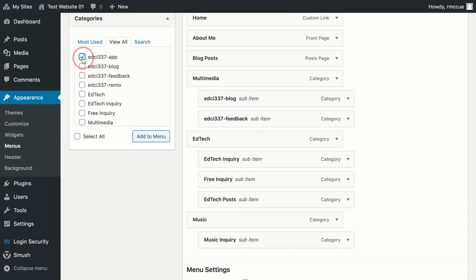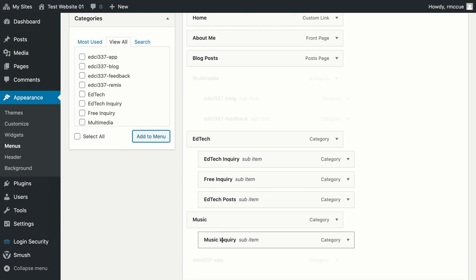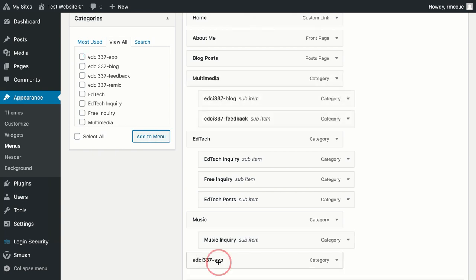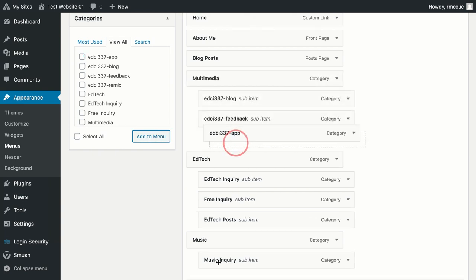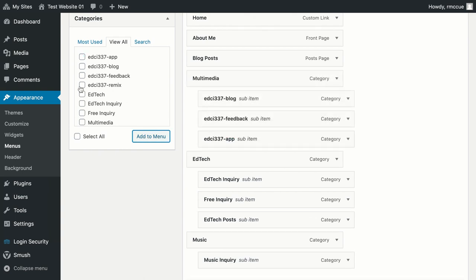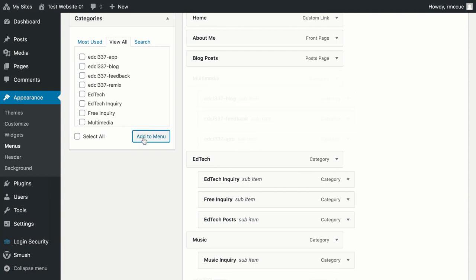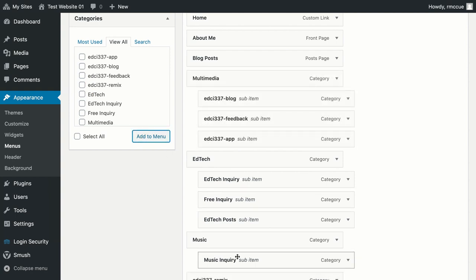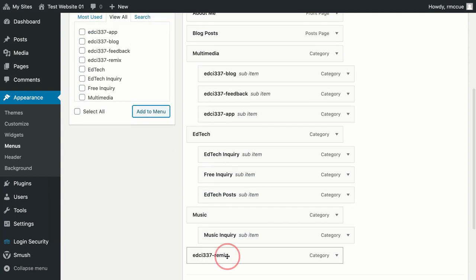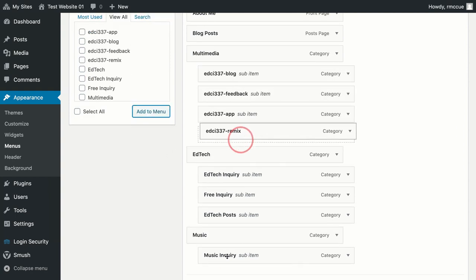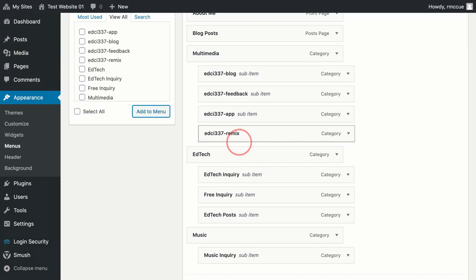And then I'm going to click app, and drag it up here, drop it, and then lastly remix. I'm going to drag it, drop it there.